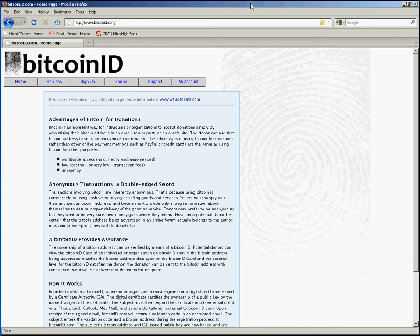Hello, this is Matt with BitcoinID.com. In this video I'm going to show you how to back up the SMIME certificate you've installed in Firefox.